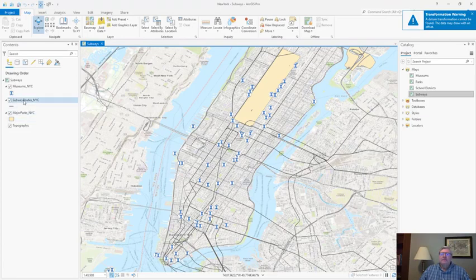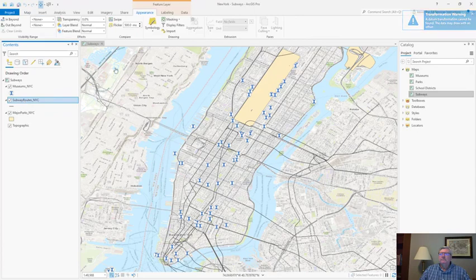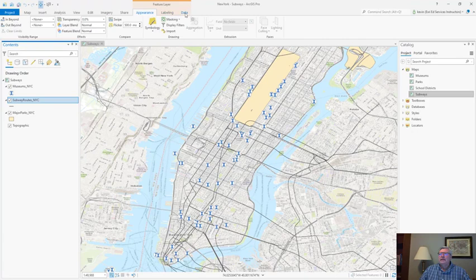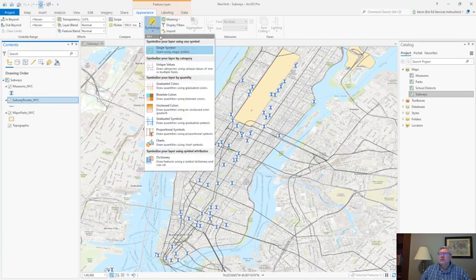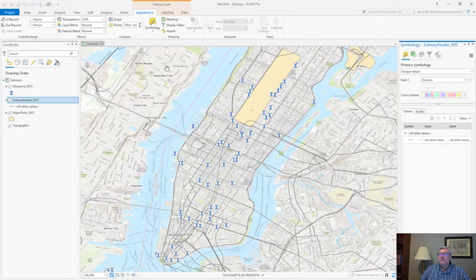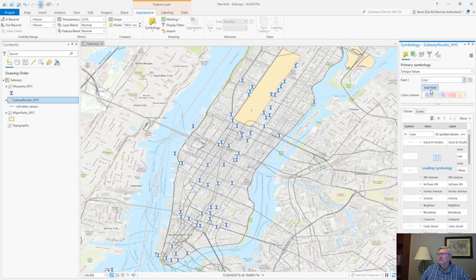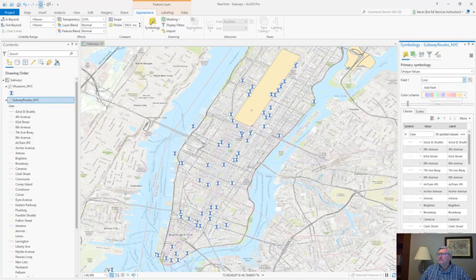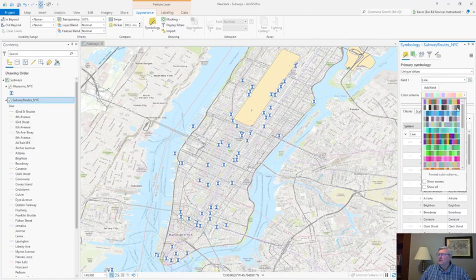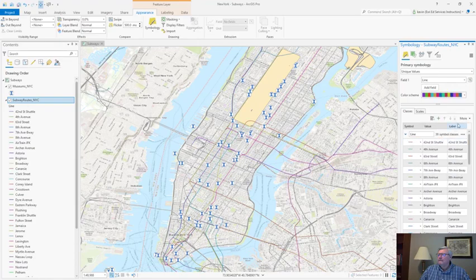First I'll activate the layer name. Go to my ribbon and notice I have three new contextual tabs: appearance, labeling, and data. On the appearance tab I'm going to navigate to the drawing group to the symbology menu and choose unique values. I'll set my field to the line field. I'll update my color scheme to something a little bit more bold. And finally I'll increase my line width.